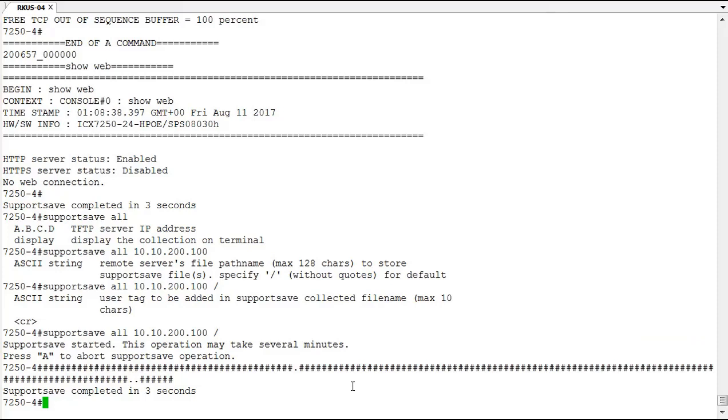So that's the support save feature. You can see it's quite helpful. It allows you to send this information out to a TFTP server, gave you some options for adding customized commands or customized support save output. You can save it to the console as well, but I don't recommend it, especially if you're connected through a serial port, because through a serial connection that data is going to say it completed in about three seconds but it'll actually take